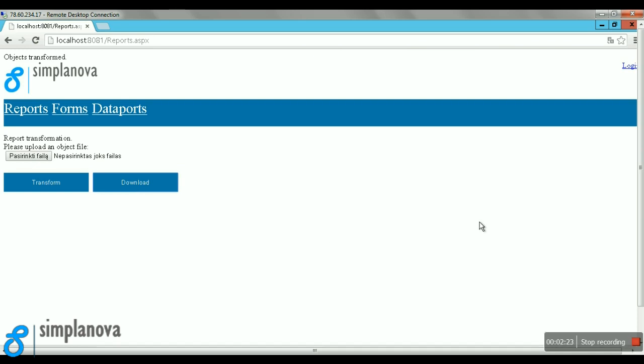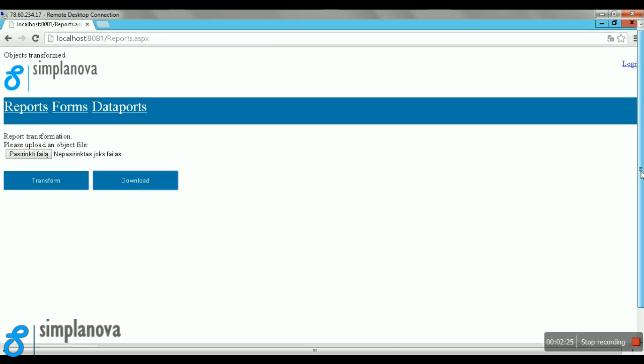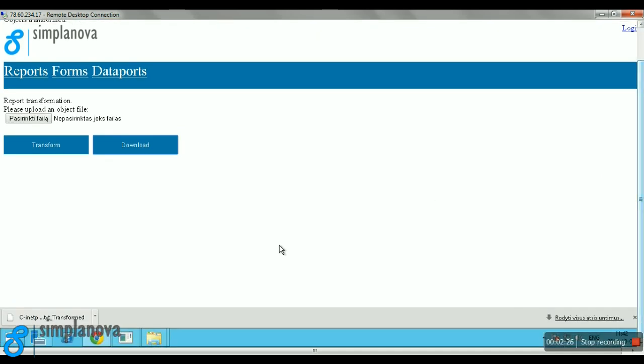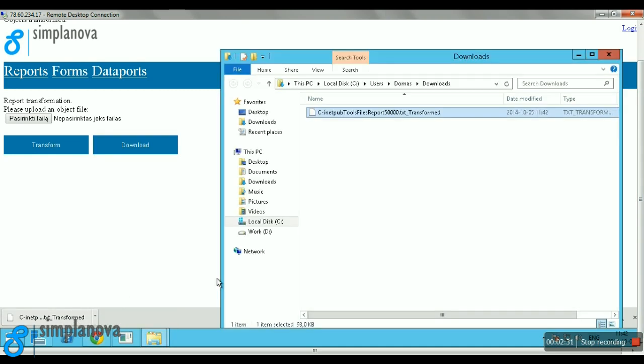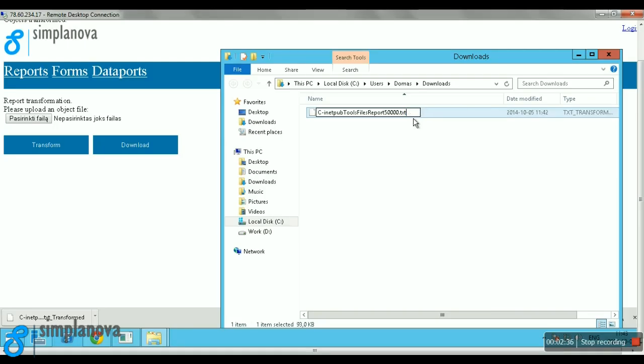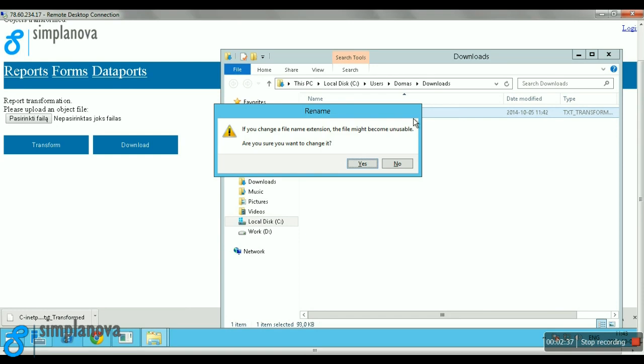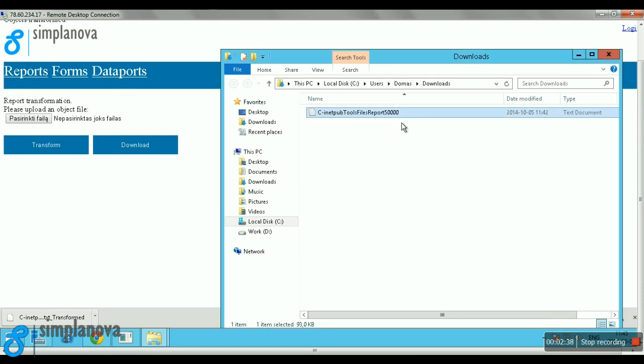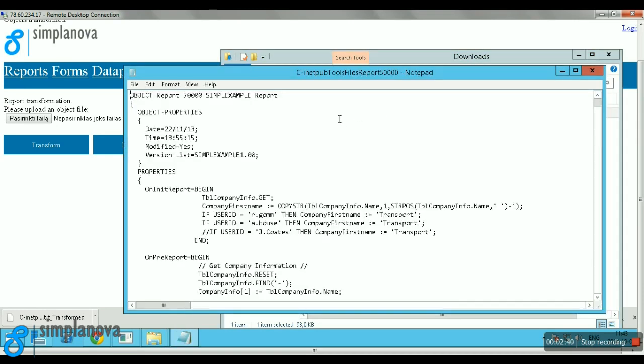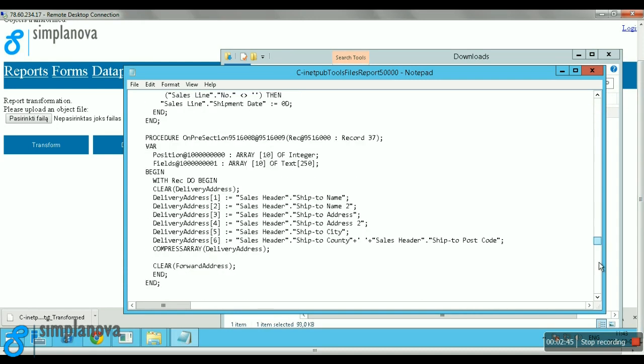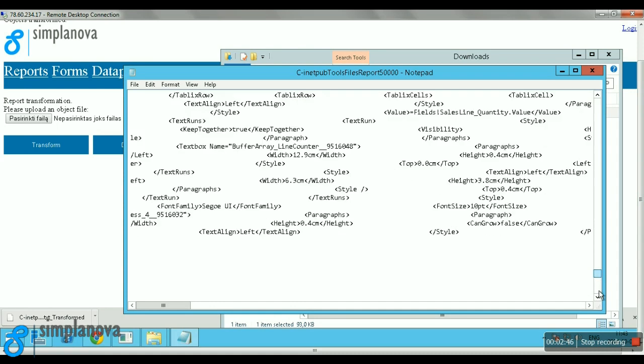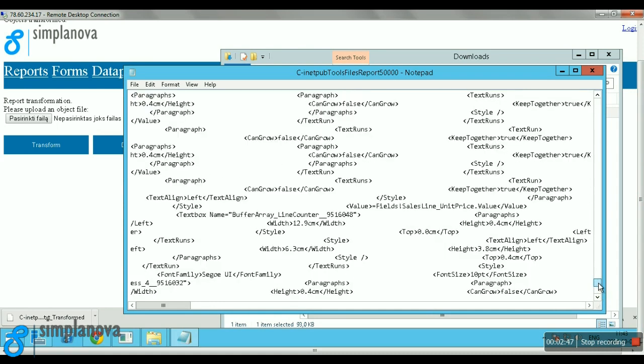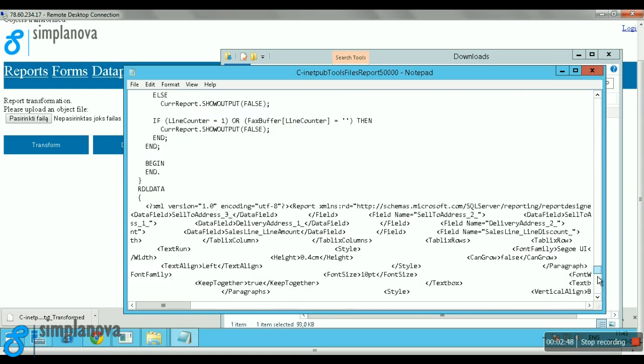Let's download the report and open the output in notepad again. You can see that it's the same report with an ID of 50,000, the same Simple Example Report. This time, let's scroll all the way down to the bottom. You can see that the RDL data is included.